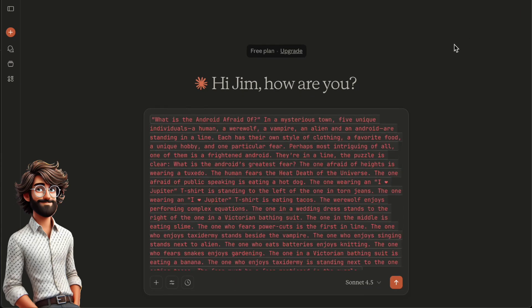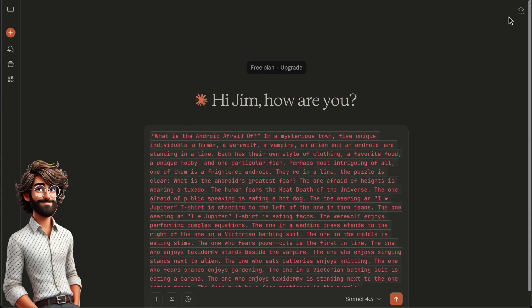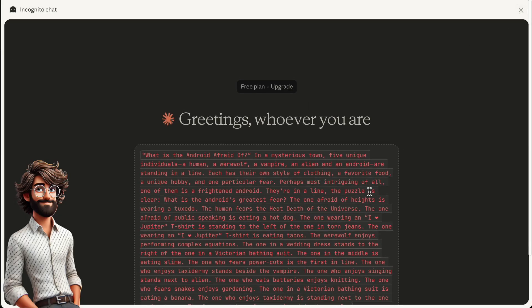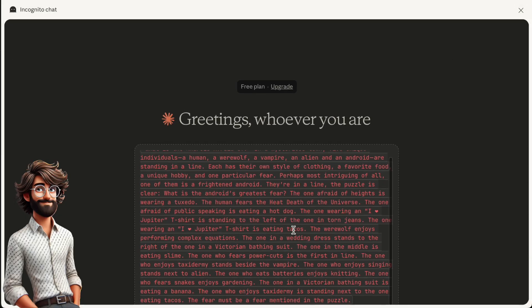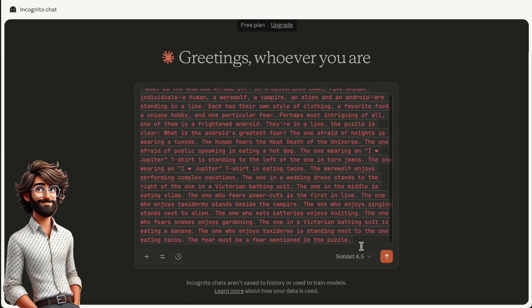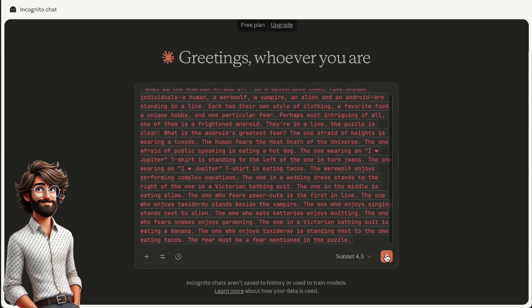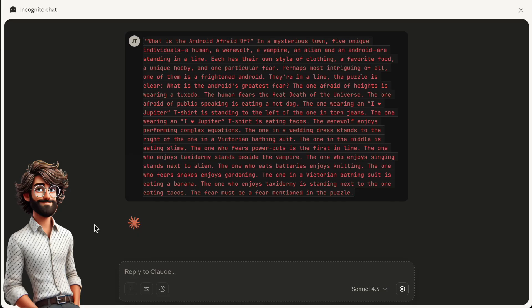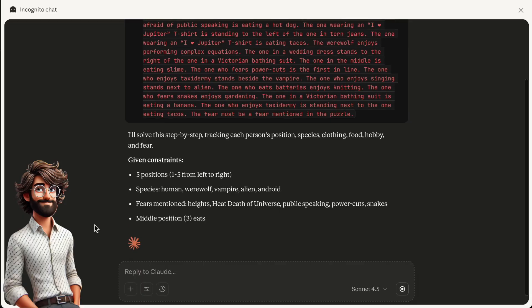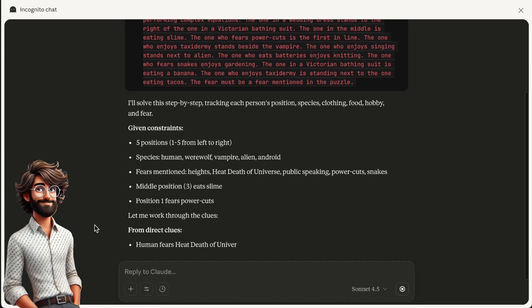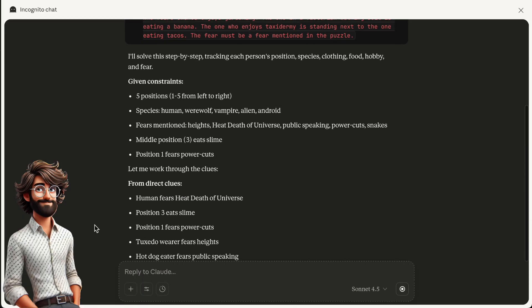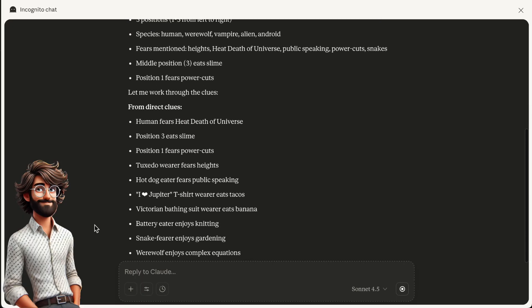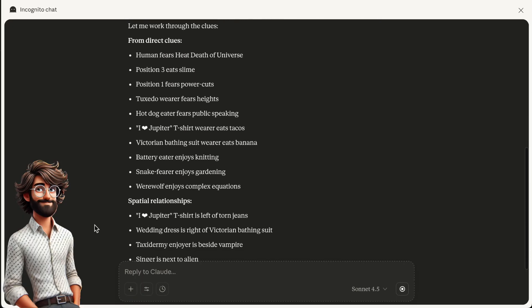And now you see it attempts to solve step by step. Conventional wisdom tells us this is the right approach for AI. But let's see. It looks good, taking its time, but there you go, the wrong response.